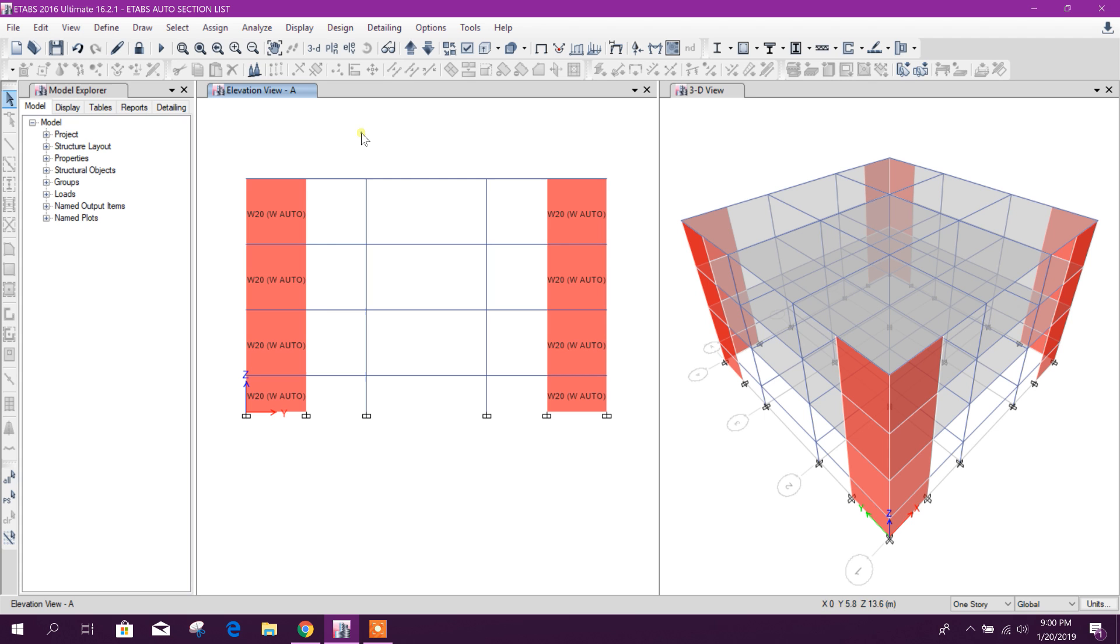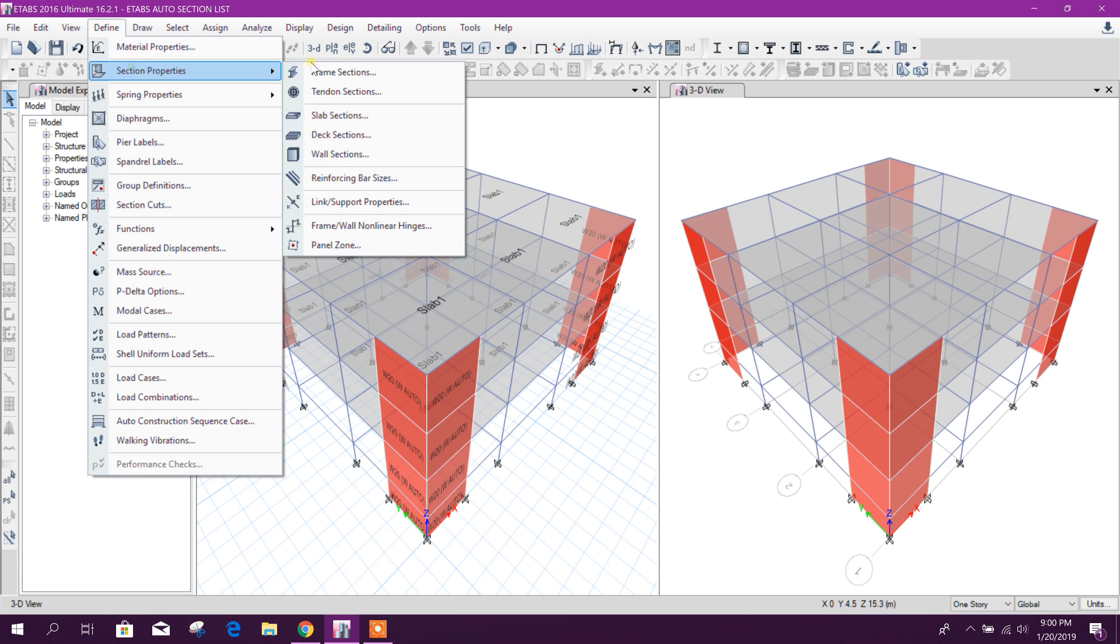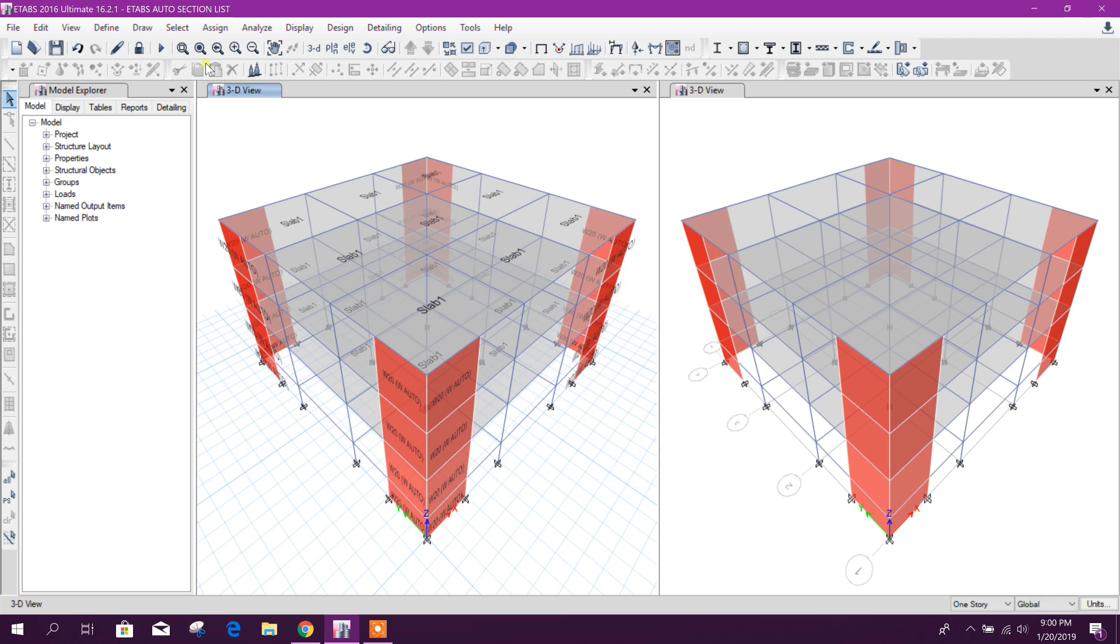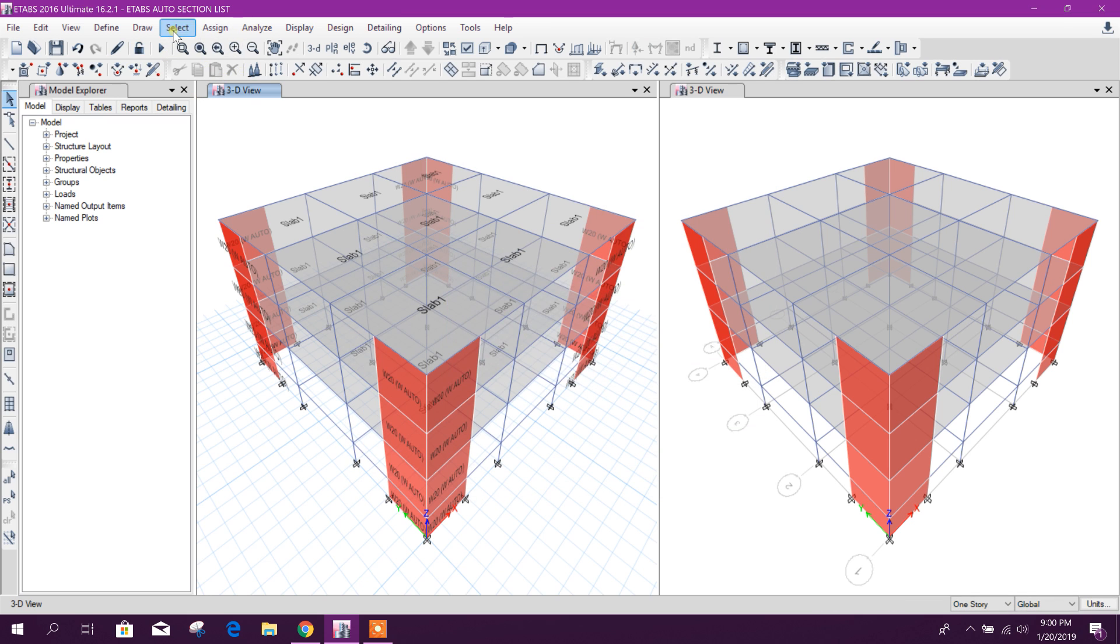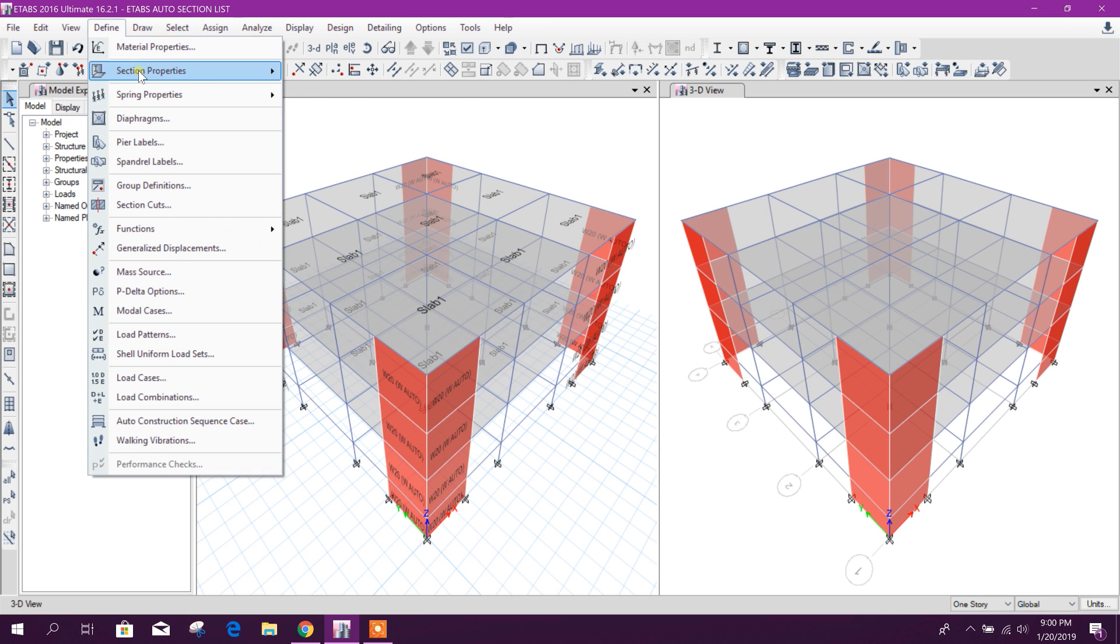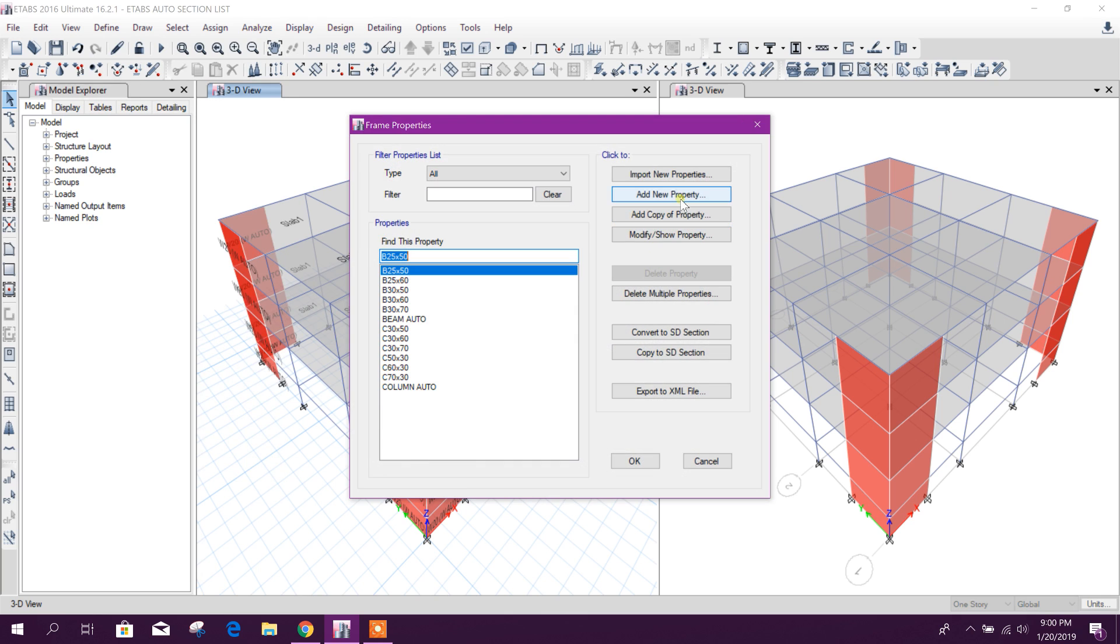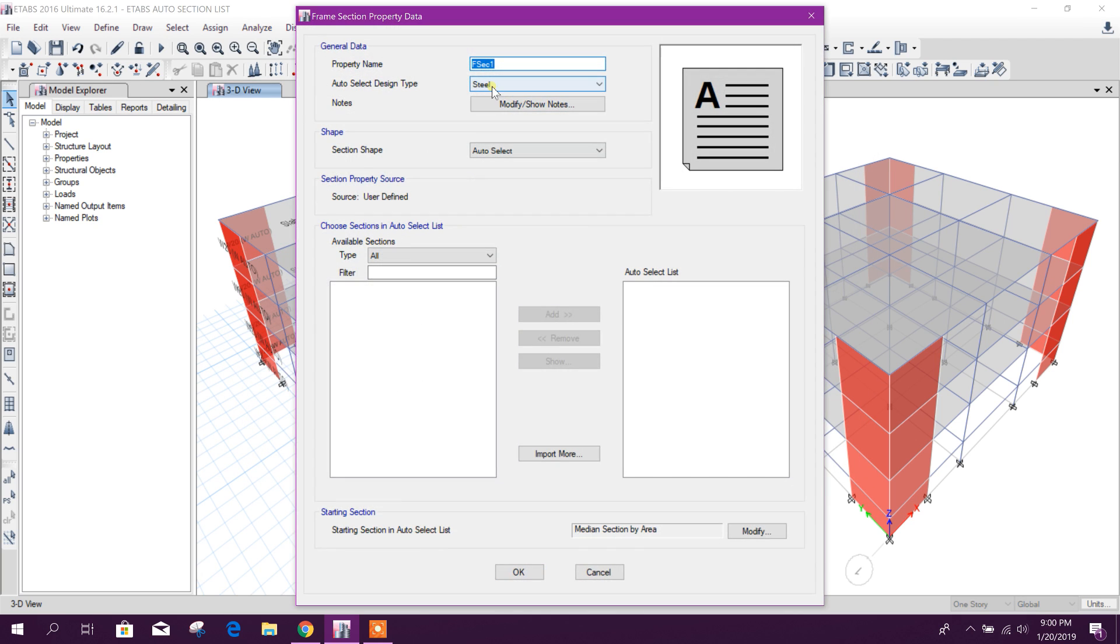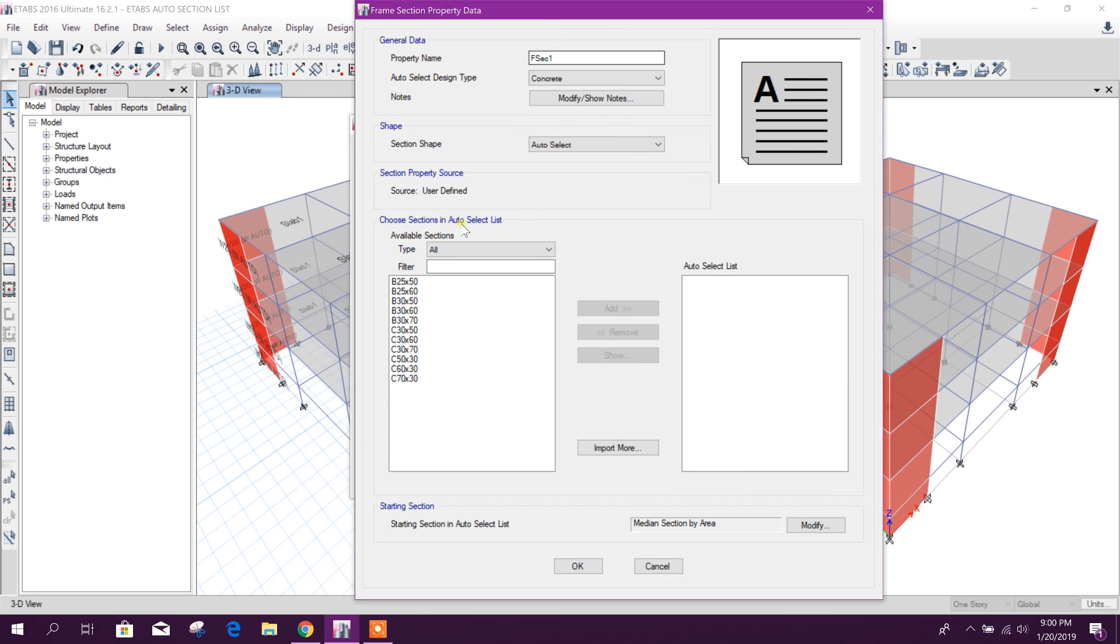So in this way we can use this option. Unlock the model, define this auto select list, and from here we can select our trial sections.